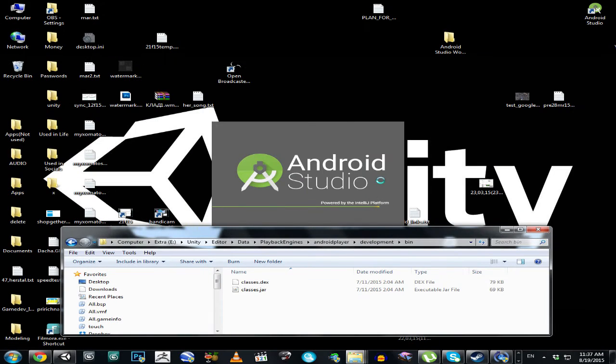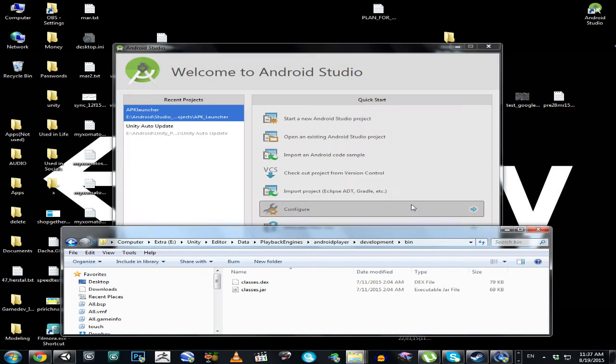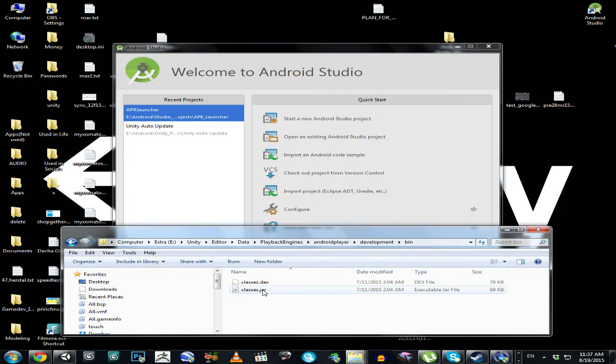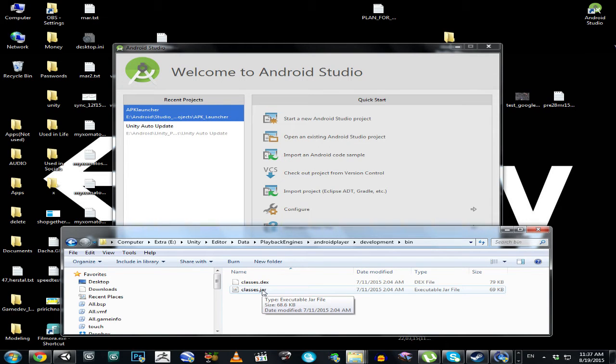Oh yeah! Hello everyone, in this video I'm going to show you how to import a JAR file into your Android Studio project.